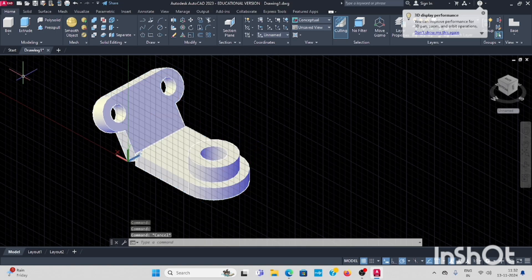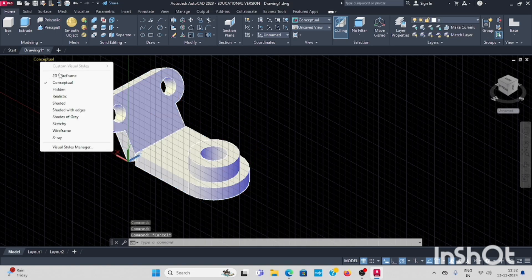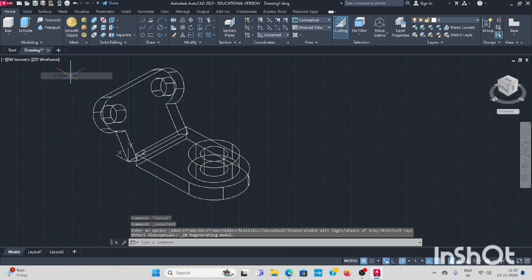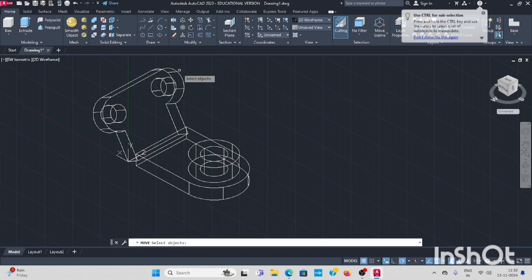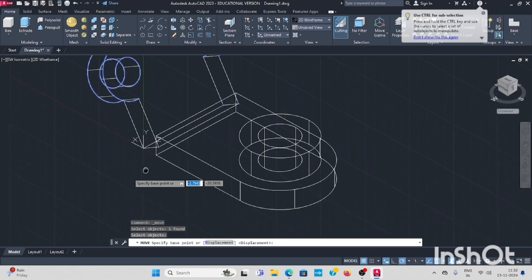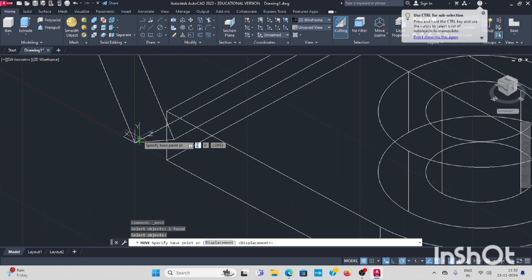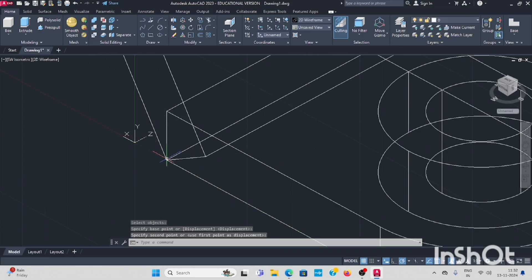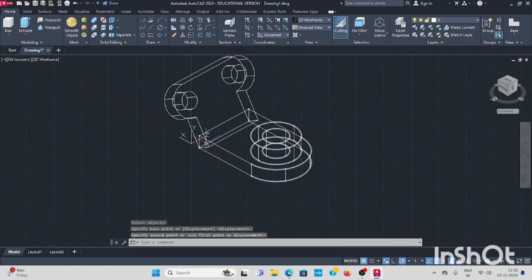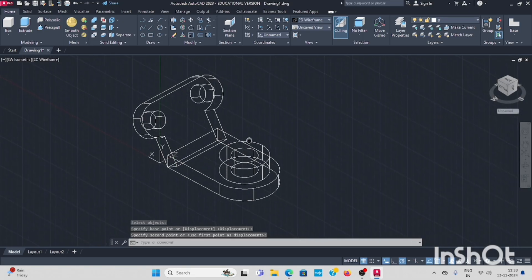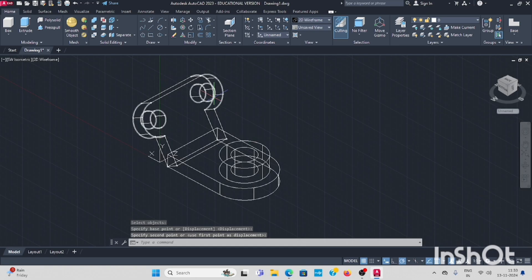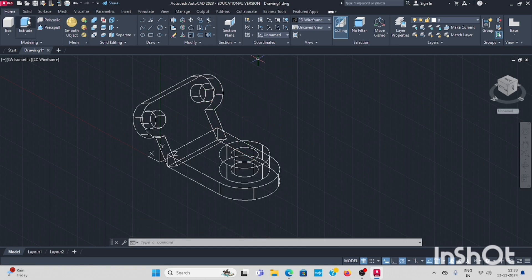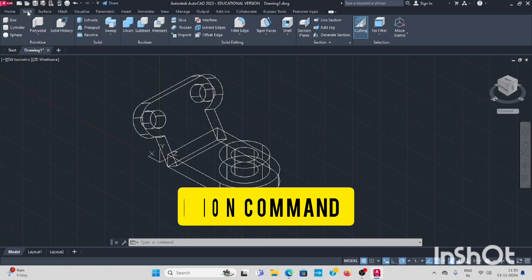First, go to select this object. This corner should be moving. Now both objects you have to union. Solid union, select all this shape.